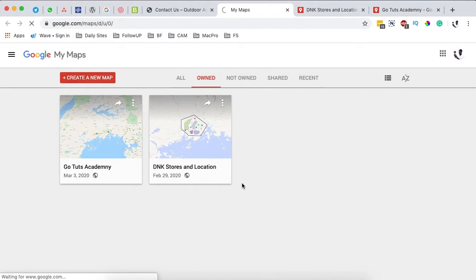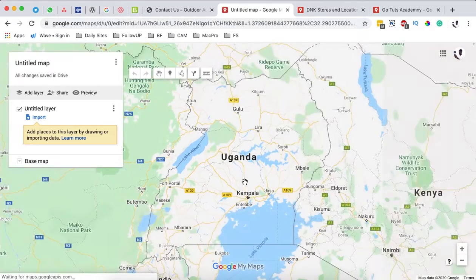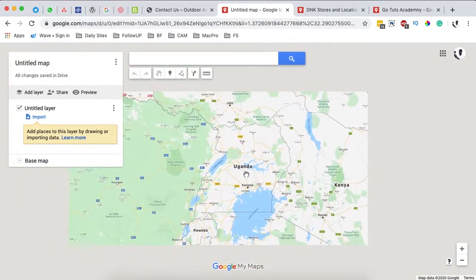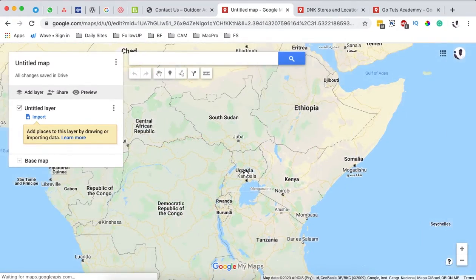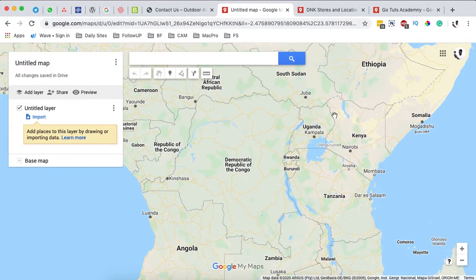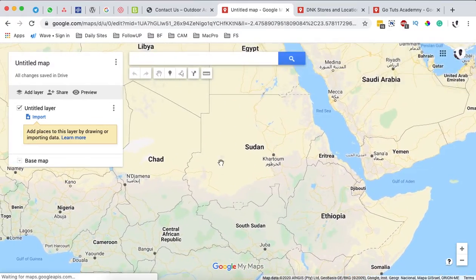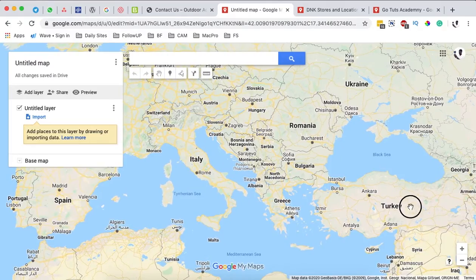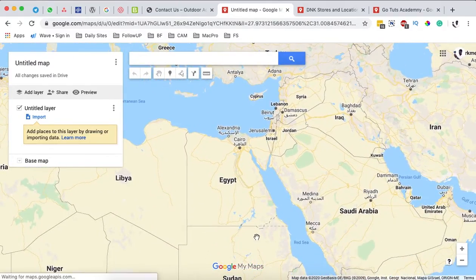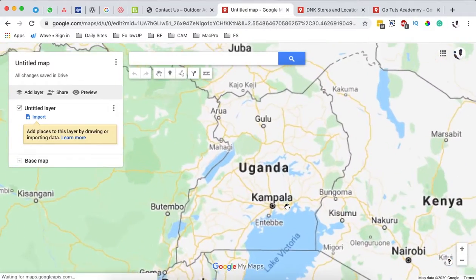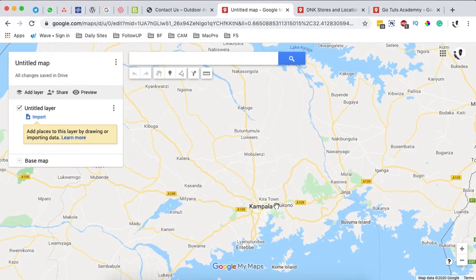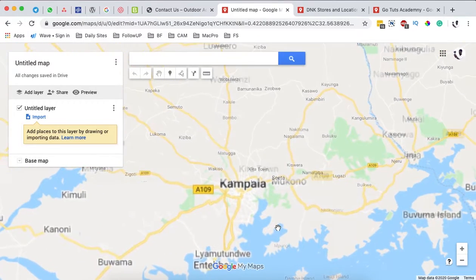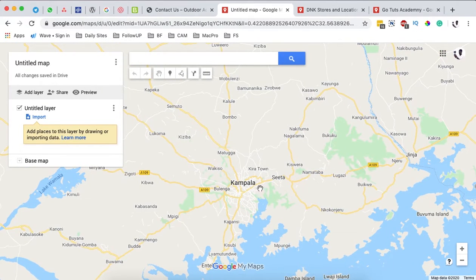Simply click 'Create a new map.' Once you're in the map editor, you can choose where to locate your map — a specific country or locations all over the world. I'm going to add my locations within my country, Uganda, but the same process works anywhere. For example, if we have multiple stores within Kampala or the central region of Uganda, I can zoom over to that specific area.